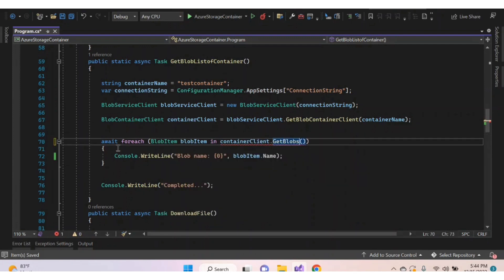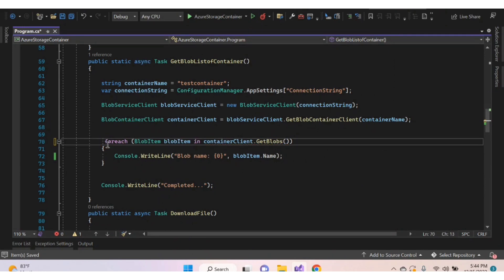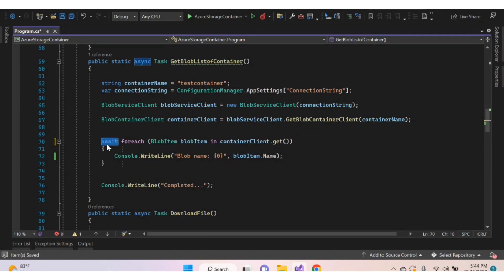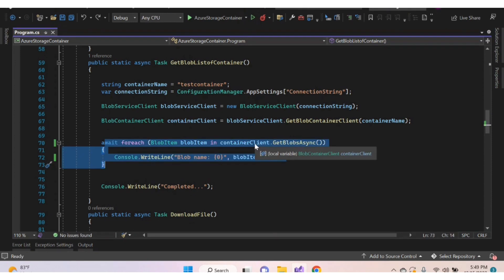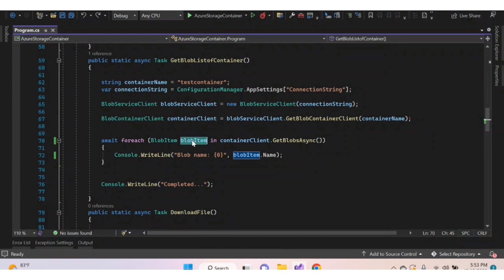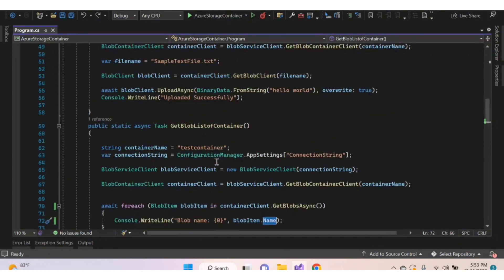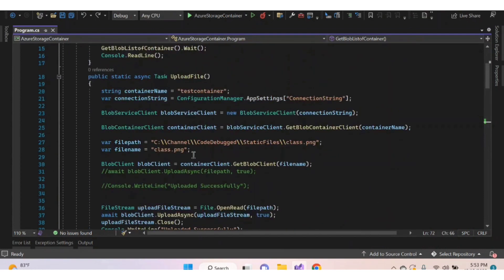Using this object, call the method GetBlobsAsync. When using the non-async (IEnumerable) version, no need to add the await keyword. Let's use the async method — using this method, we can iterate over the blob items in the container. Using the blob item object, we can get properties of the blob, such as the name property, and display that. Let's execute and check.